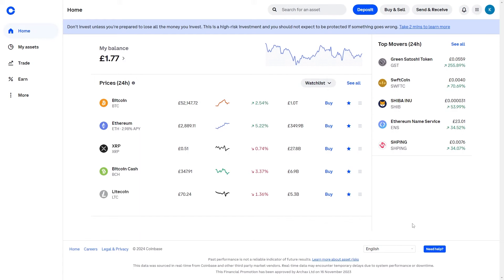Once you've done that, you can head over to any wallet or exchange of your choice. For this video I'm just going to be using Coinbase, but you can do this with Trust Wallet, MetaMask, or any exchange you like — use whichever you find easiest.